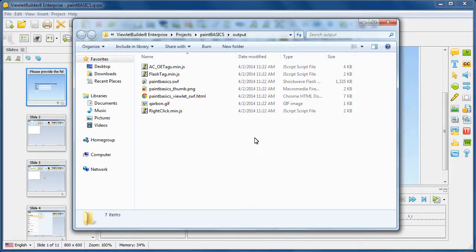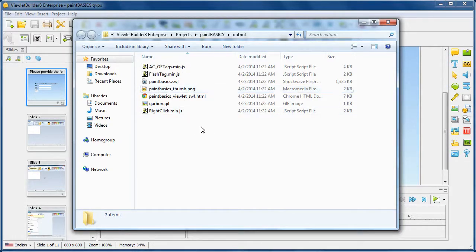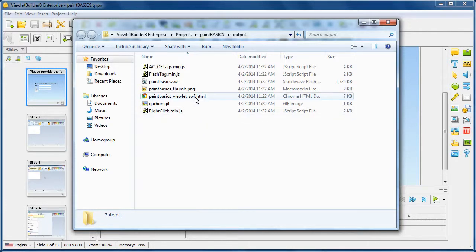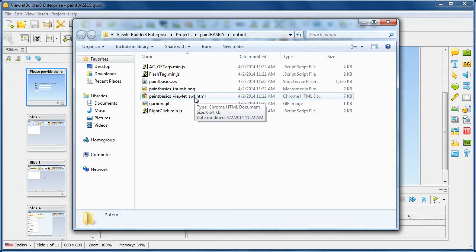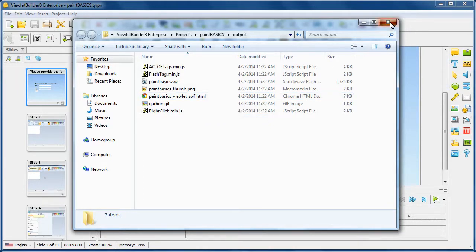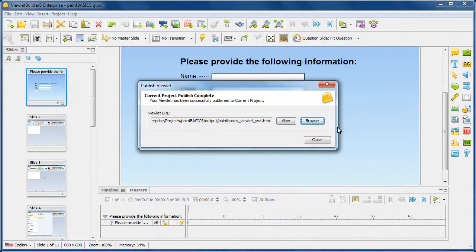Now, if I want to put this on my web server, I have to put all of these files in the same directory folder on my web server and link to the file ending in underscore viewlet underscore swf dot HTML so that when that link is clicked, it will launch the viewlet in the browser properly sized and it will call all the settings set up for the published file. Now, let's go ahead and back out of that.